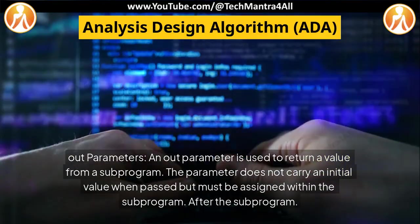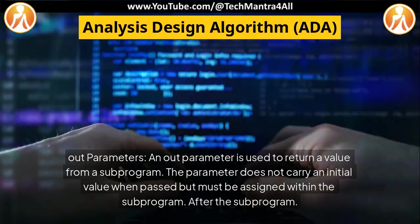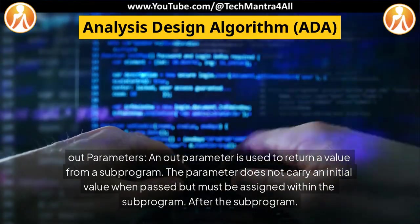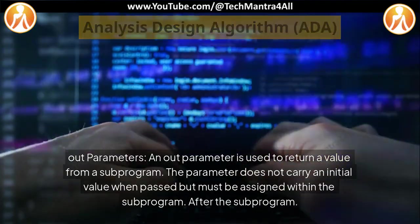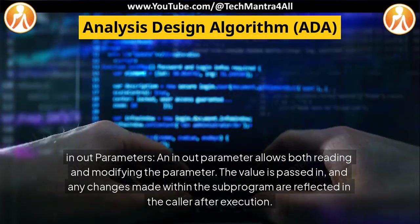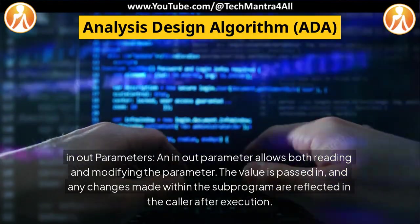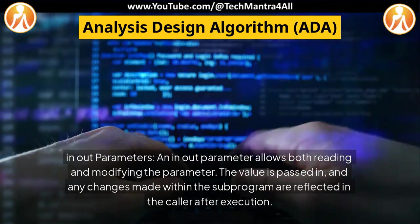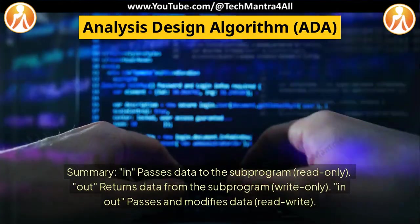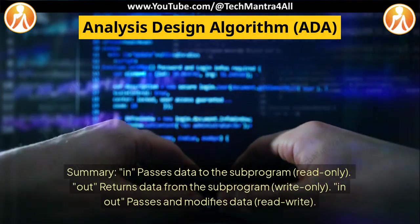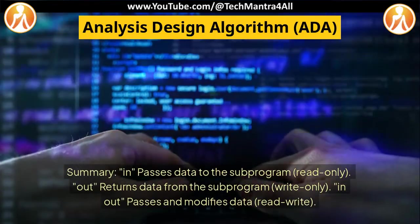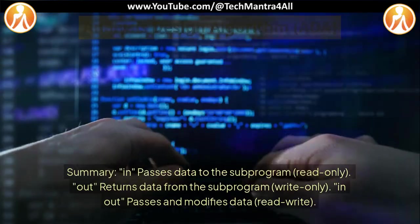An out parameter is used to return a value from a subprogram. The parameter does not carry an initial value when passed but must be assigned within the subprogram. An in out parameter allows both reading and modifying the parameter. The value is passed in and any changes made within the subprogram are reflected in the caller after execution. Summary: in passes data to the subprogram (read-only); out returns data from the subprogram (write-only); in out passes and modifies data (read-write).